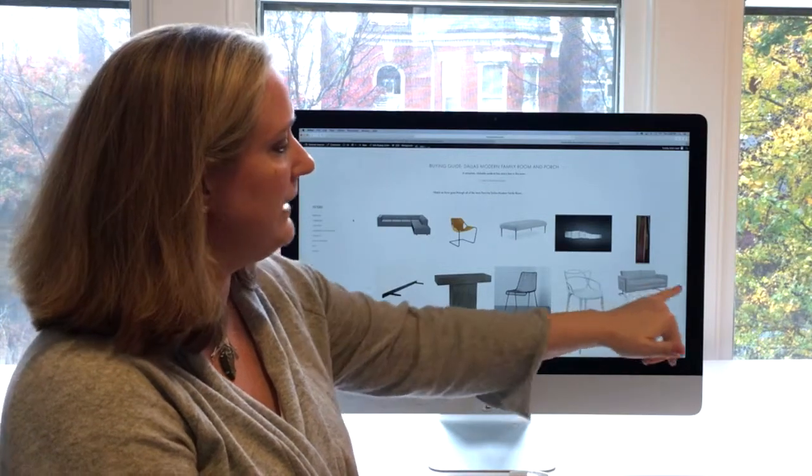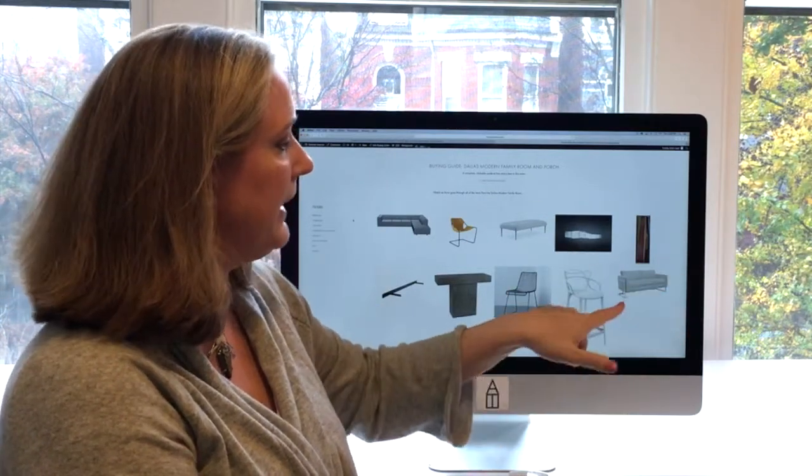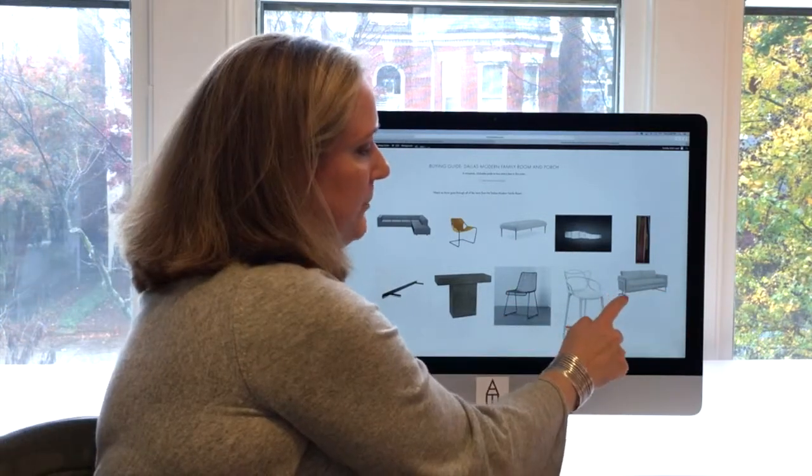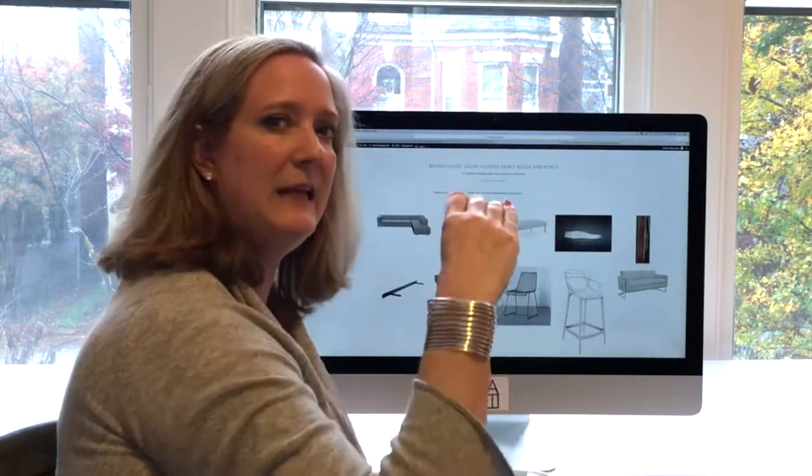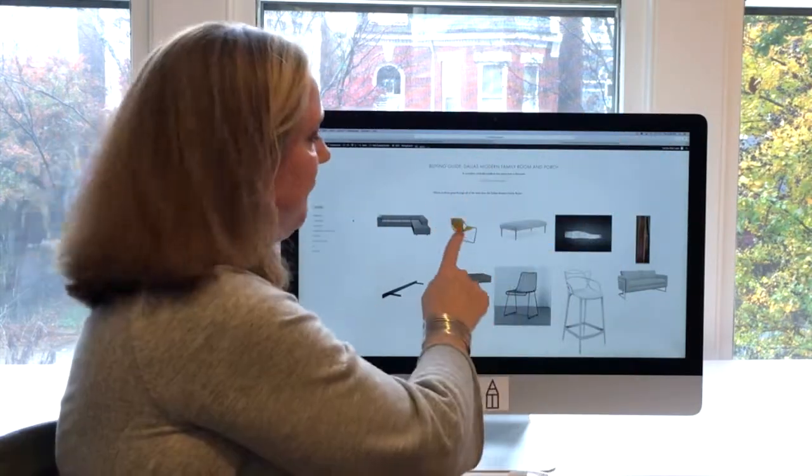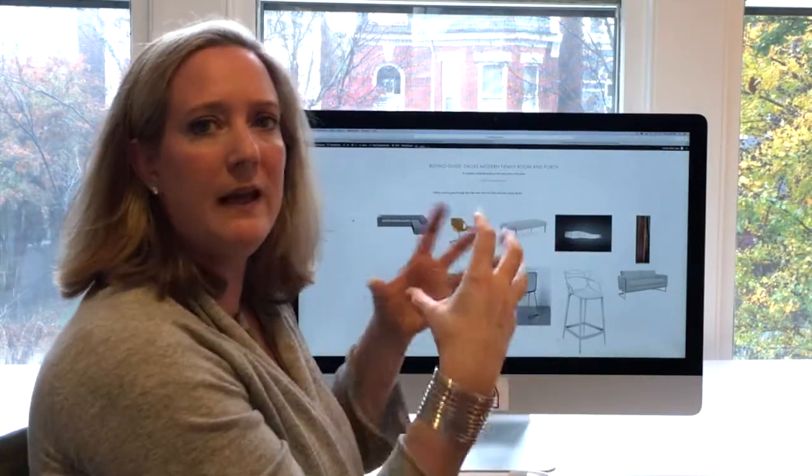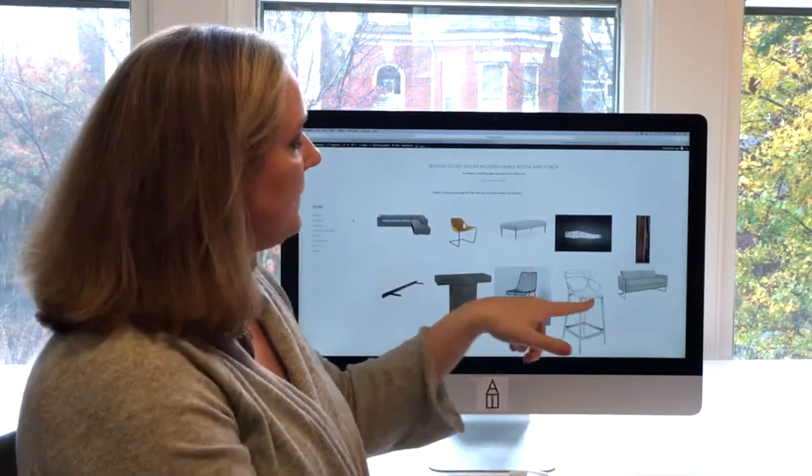That's why we chose this great sofa in an indoor-outdoor fabric. If you can see, this has a beautiful, almost cantilevered back, and it feels a lot like this chair. They feel like cousins without being too similar.